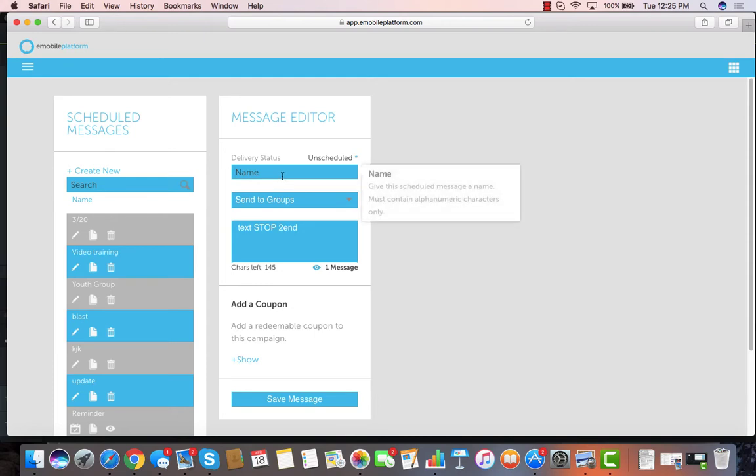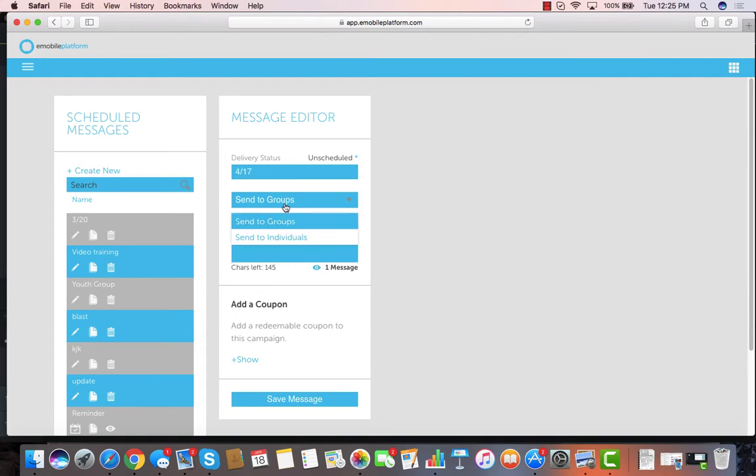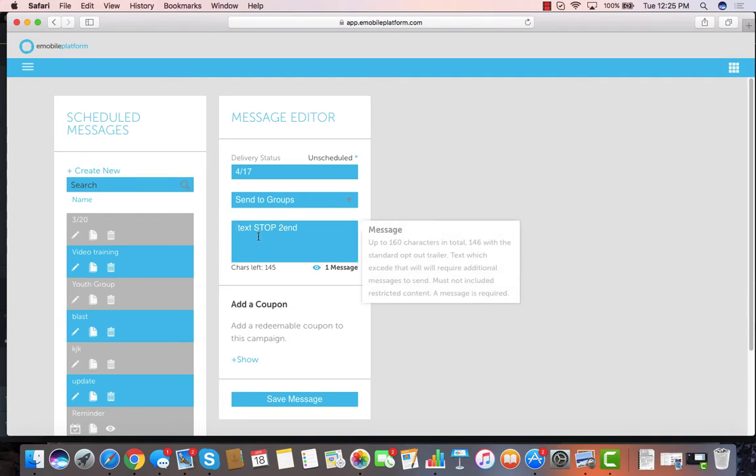So I can go into my campaigns, I can type out the name of my campaign, I can decide if I'm sending it to groups or individuals. I'm going to select groups, and then I type out the message that I want. It's got the default disclaimer to reply stop to end. When I'm entering my information in here, I can then go in and I can add a coupon.